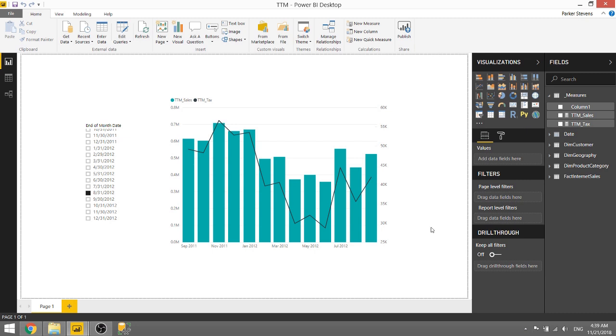What's up guys, Parker here. In today's video I'm going to show you how to display the previous 12 months of data based on one date selection. This might be pretty hard to wrap your mind around so let me go ahead and dive into the demo.